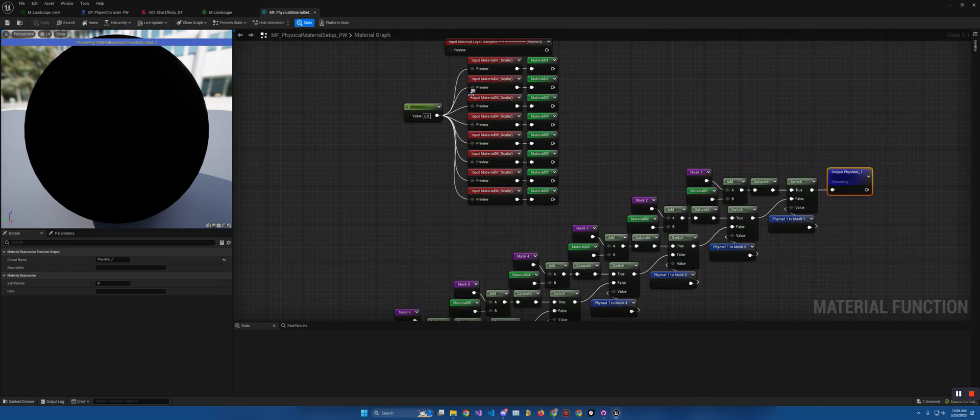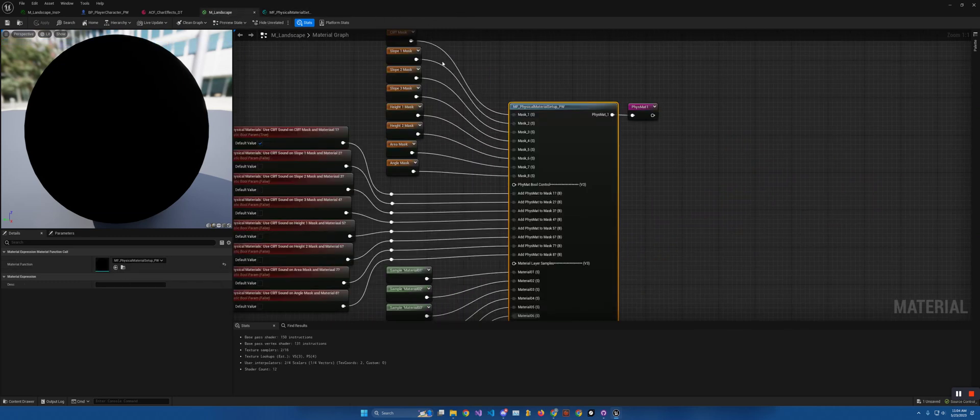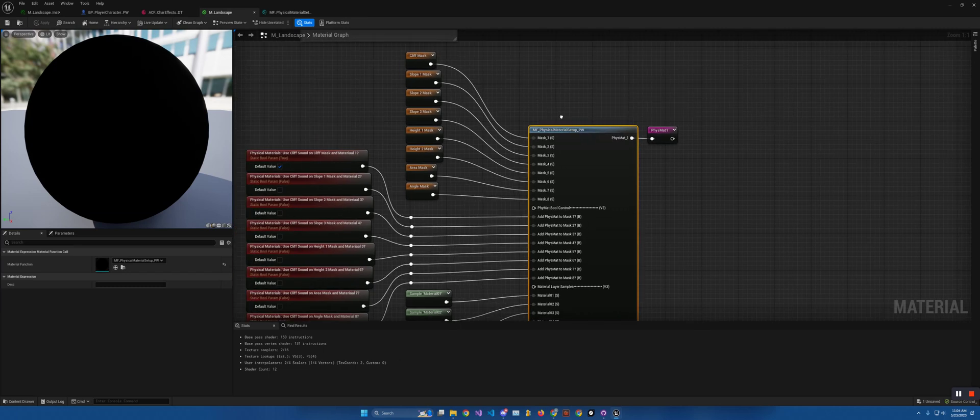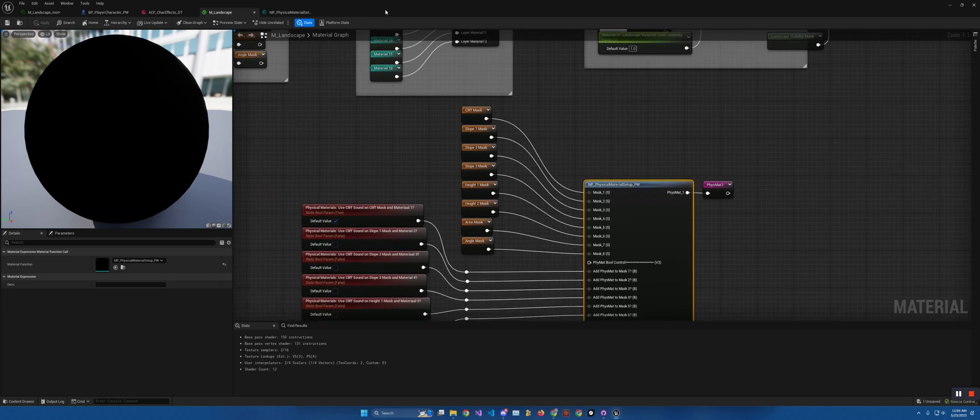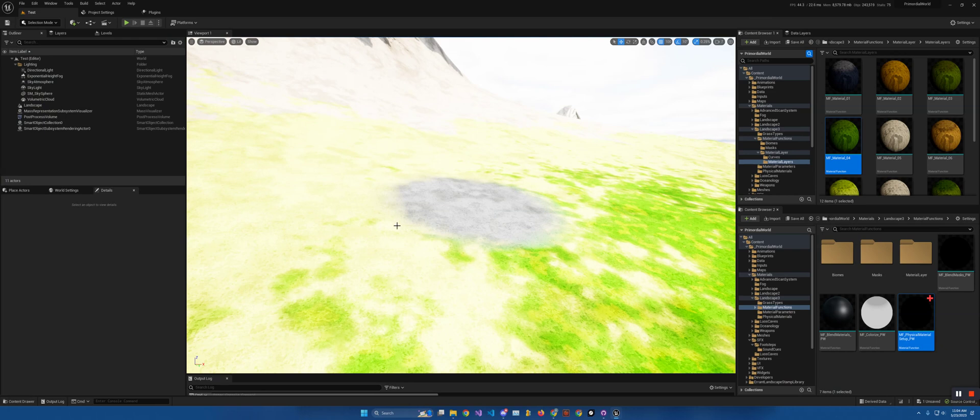One crucial thing to note about physical materials with landscape, and this is why it took so long for me to figure out: this does not work the same as the grass node. Not in the slightest. You will not get both noises if there's two masks on top of each other. You will get the noise from the highest mask.